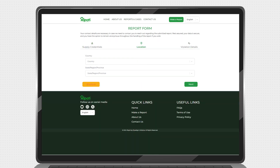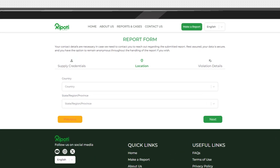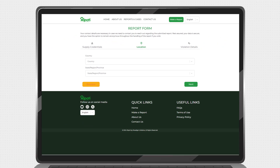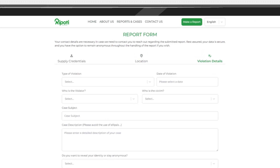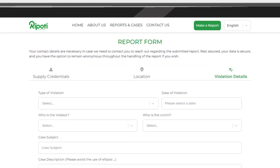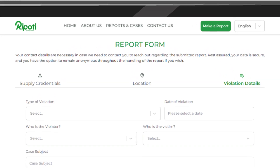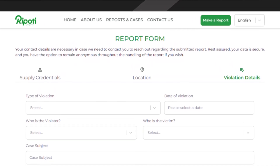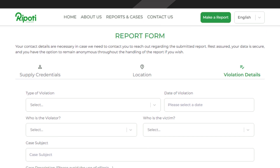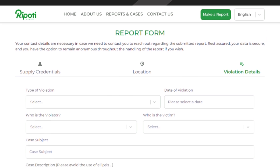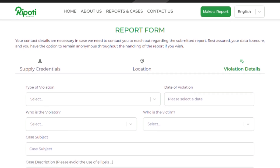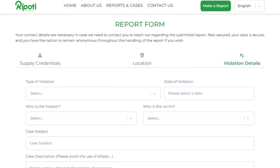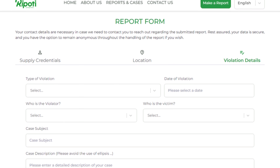Next, move to the Location tab and enter your location. On the last tab, enter the violation details. These include the violation type, when it occurred, the group you belong to as the victim, and the group the violator belongs to.